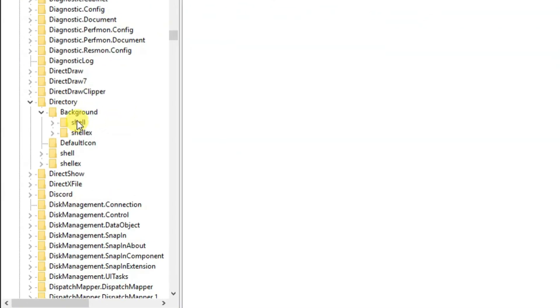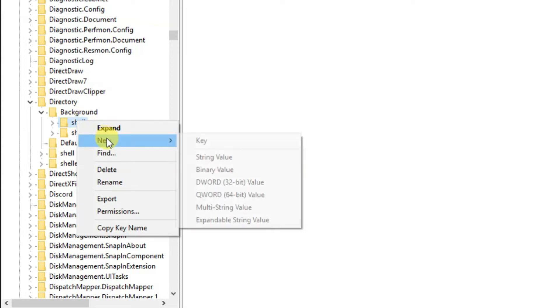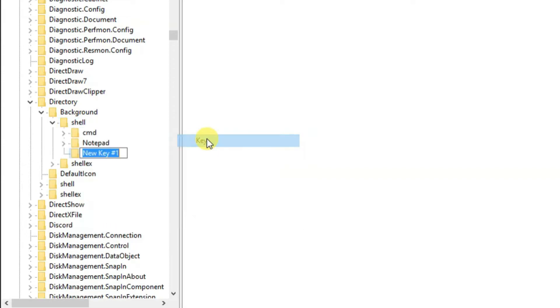Click on New and then click on Key. So now name the key as the application name which you want on the right-click context menu. Here I need to name it Chrome.